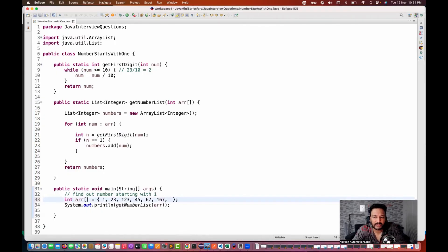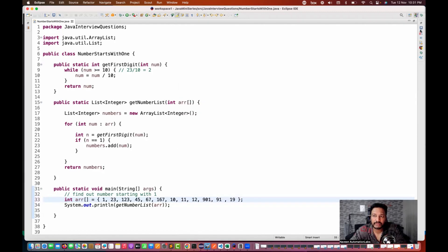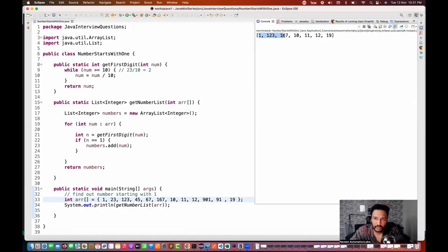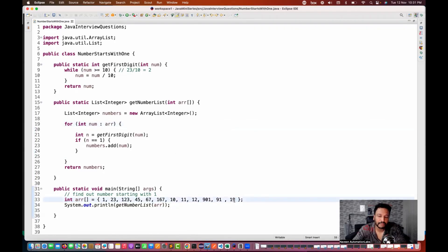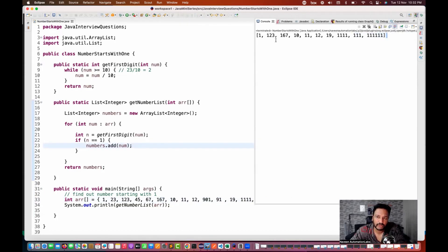Let's quickly check by adding 110, 11, 12, 901, 91, and 19 to the array. Running it again, we get all numbers starting with 1 only: 1, 123, 167, 10, 11, 12, and 19. Let's also test three-digit and five-digit numbers like 111 and 11111 - all starting with 1. The same formula works for these as well.